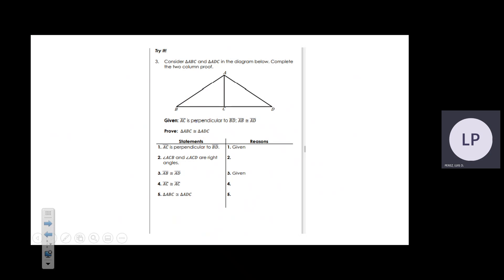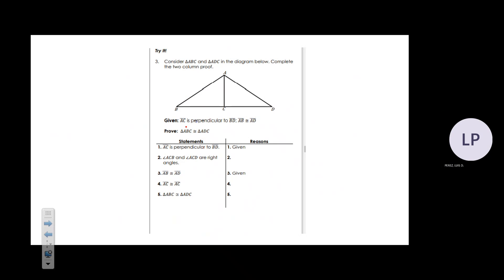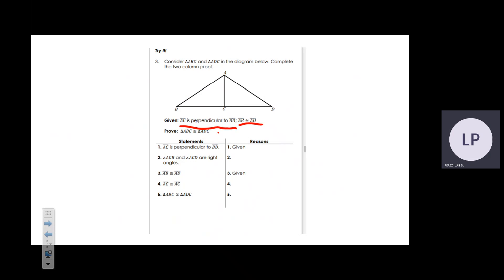Now we are looking at a proof. The first thing to analyze is our given information: AC is perpendicular to BD, and AB is congruent to AD. That information is already labeled on the two-column proof. Next, check what you are trying to prove, which is also labeled.